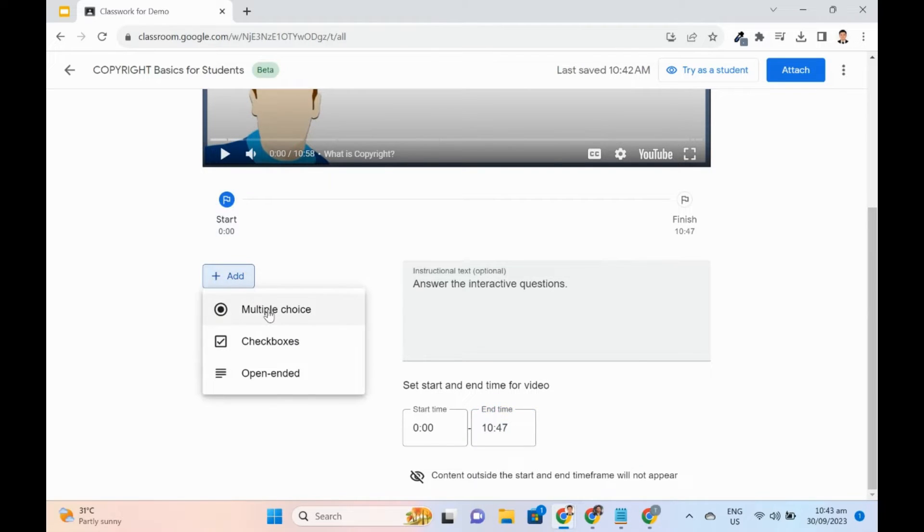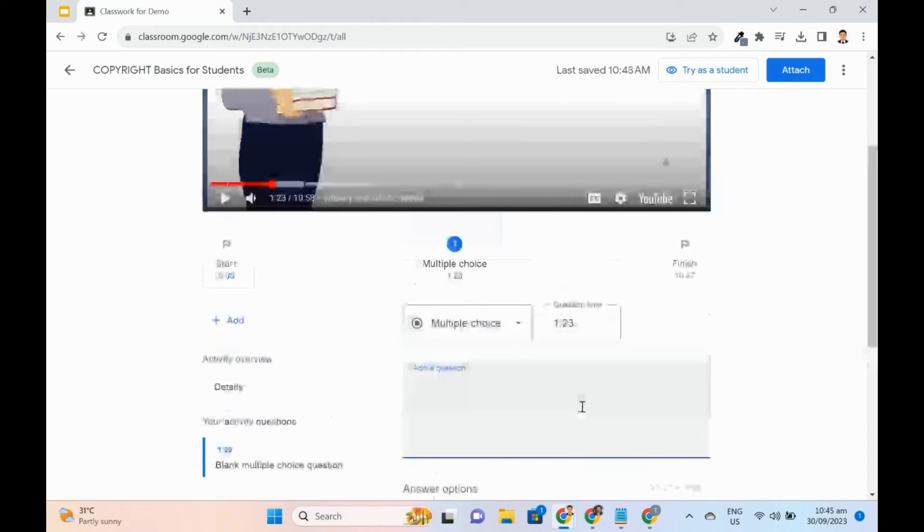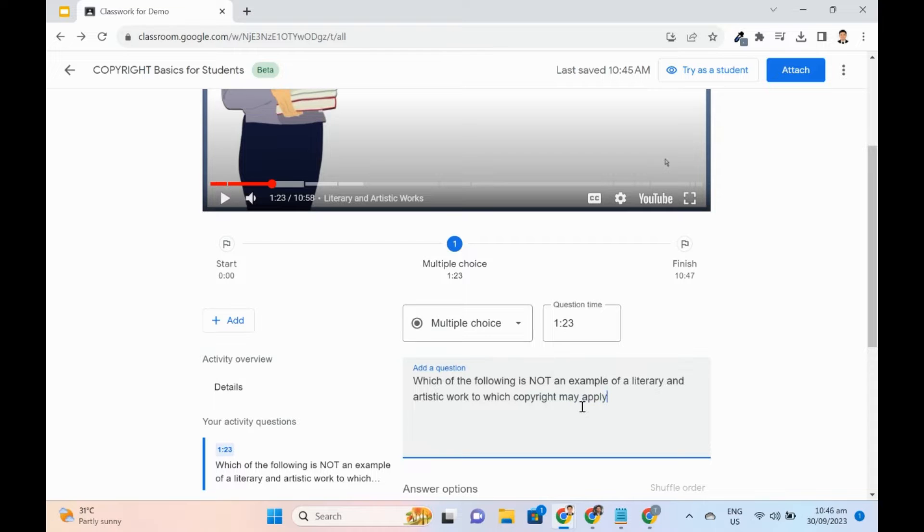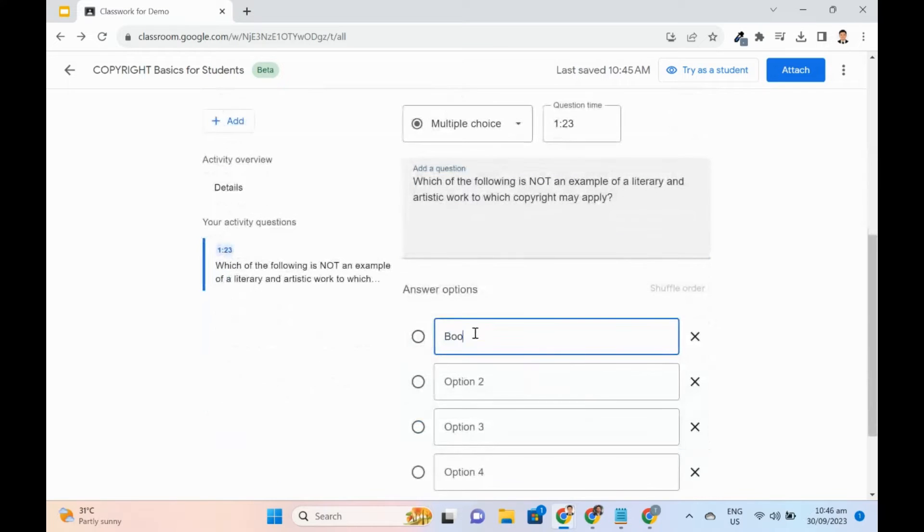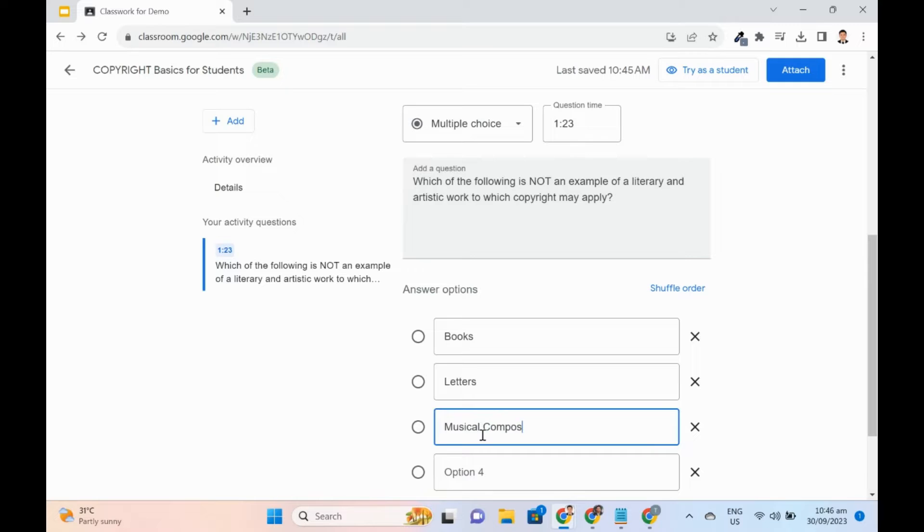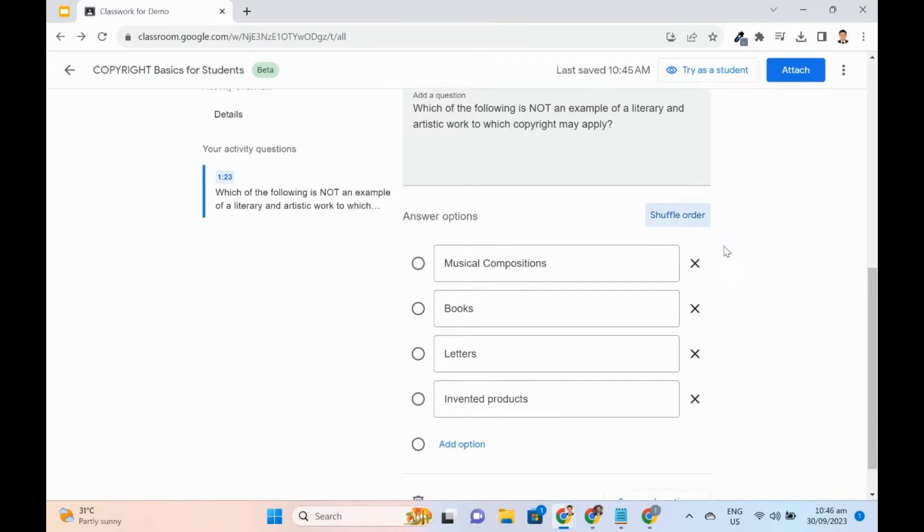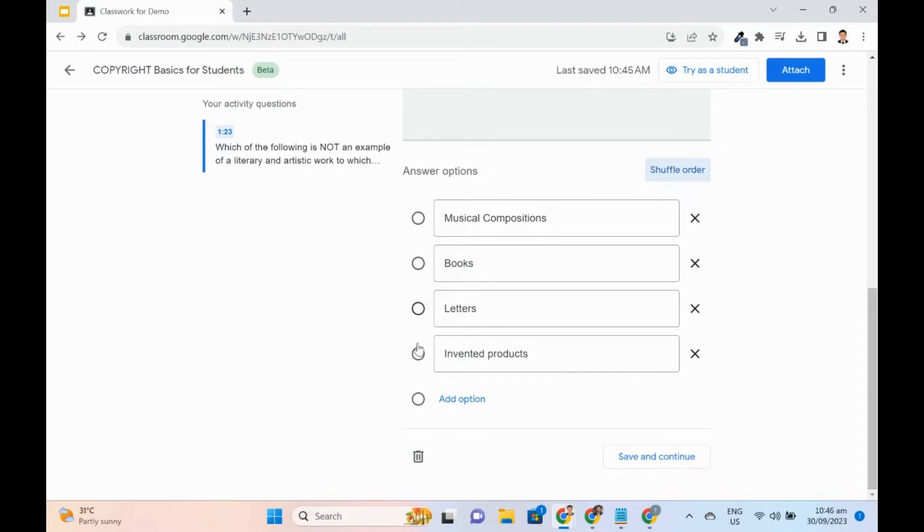To start adding questions, click the Add button. I will first add multiple choice and the question should appear at 1:23 timestamp. After typing the question, scroll down to enter options. We can shuffle the order of options. We can add more options and remove them. Select the correct answer, then click the Save and Continue button.